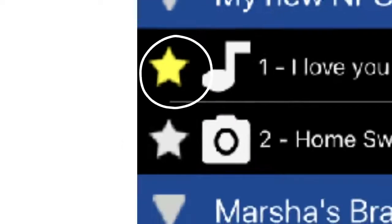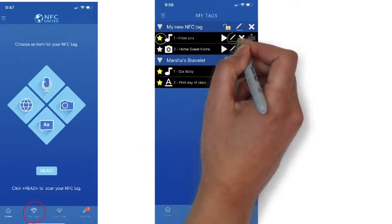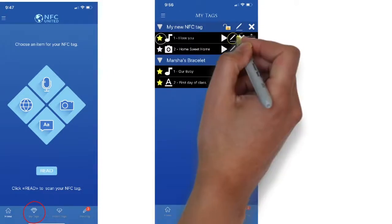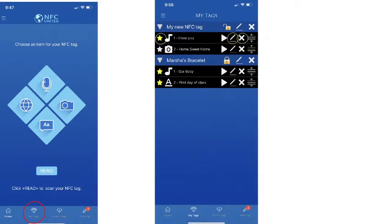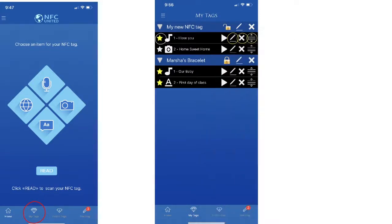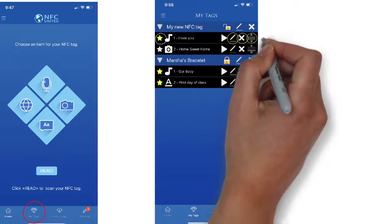The yellow star indicates which items will play back when you tap your phone. Here you can select Edit to change the names, delete the save, or move your recordings into an order of your choice.